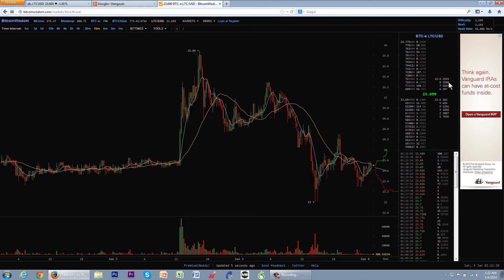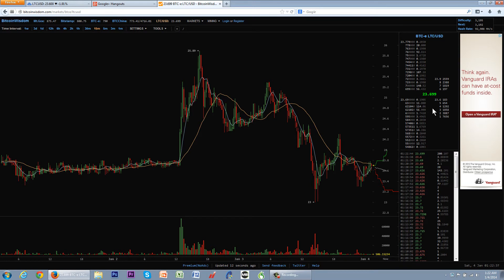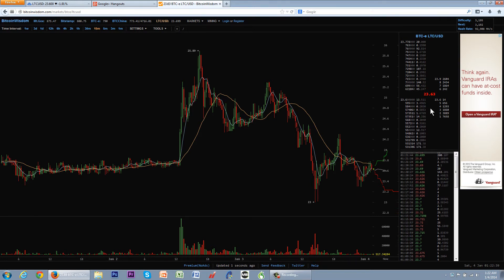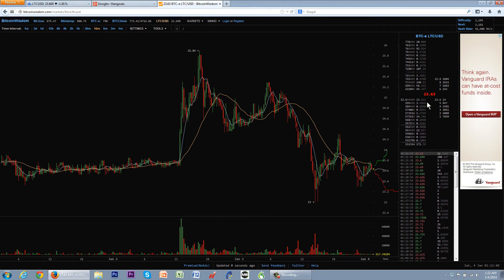When you look at any order book, whether it's stocks, futures, currencies, cryptocurrencies, anything, this is nothing but a bunch of ads. The guys that have the wanted ads are down here. The guys that have the for sale ads are up here.